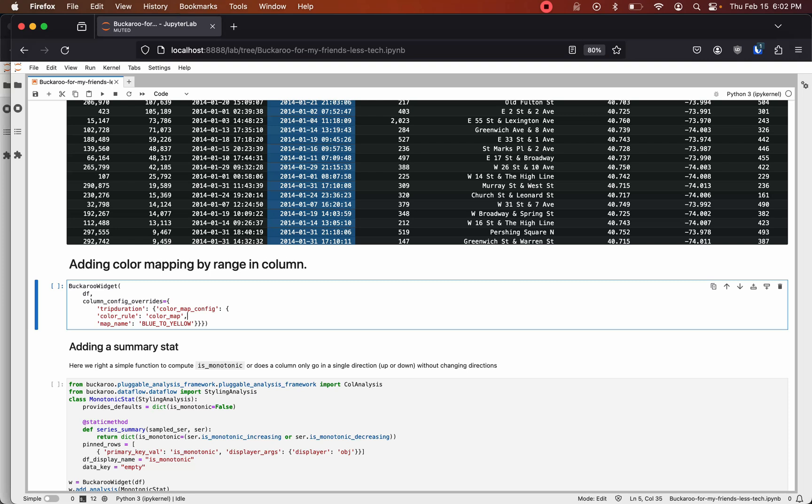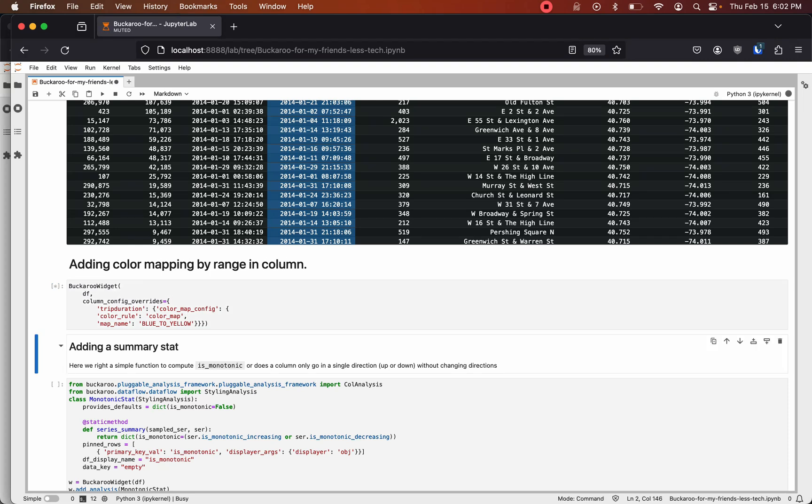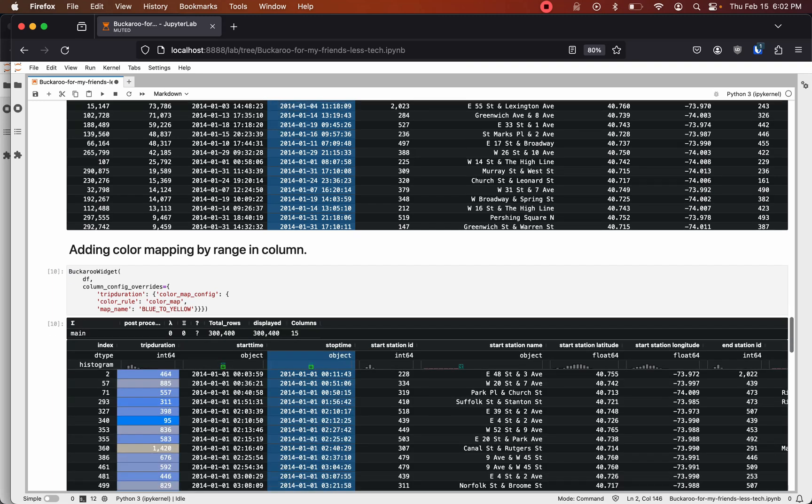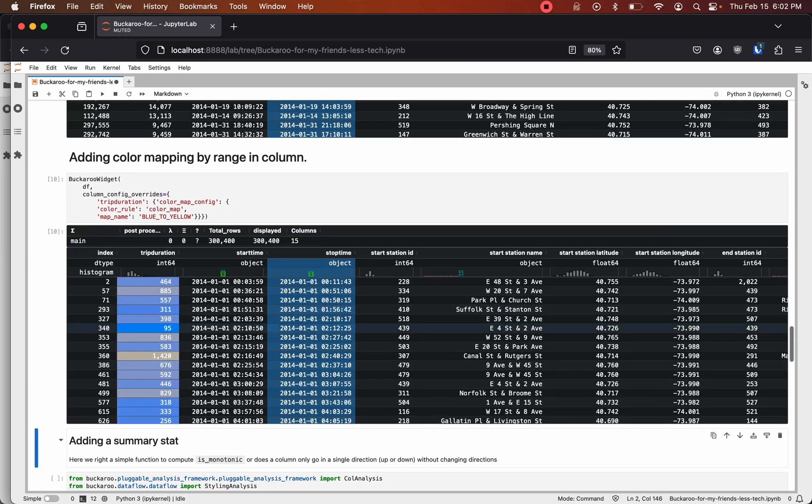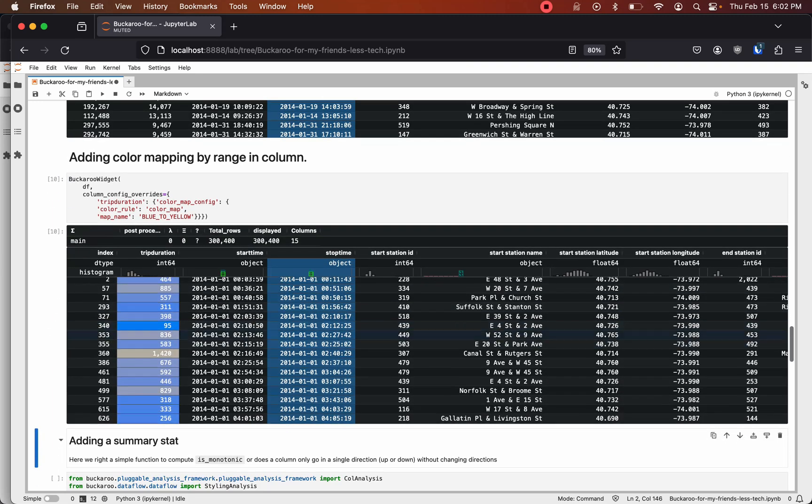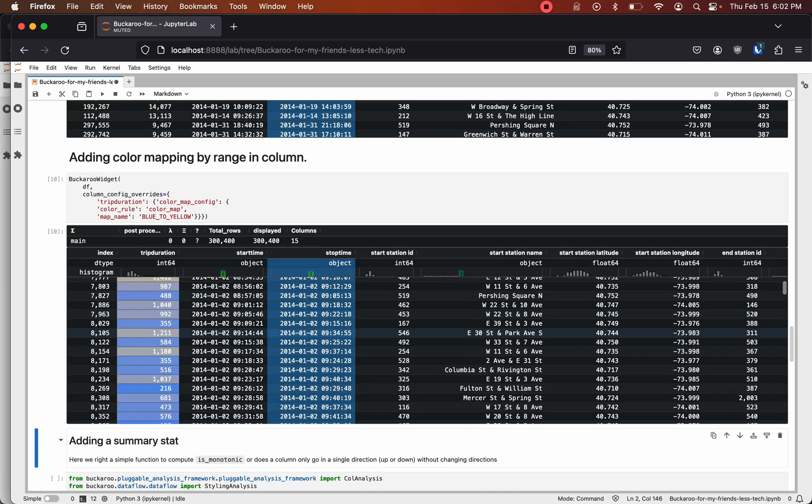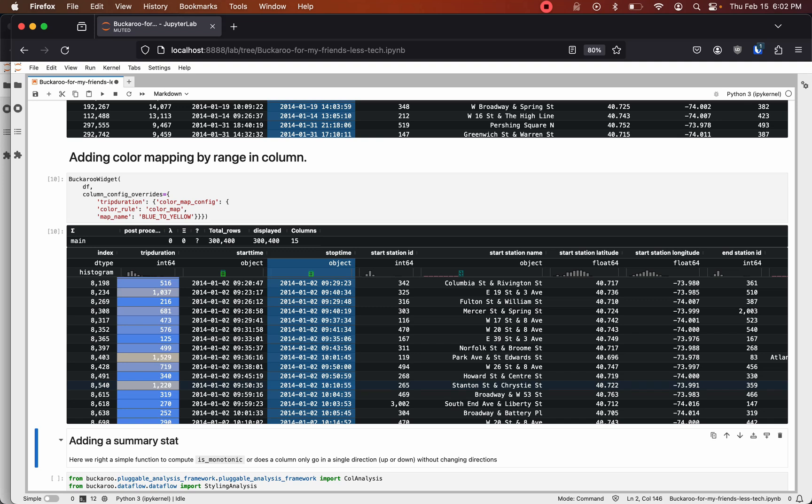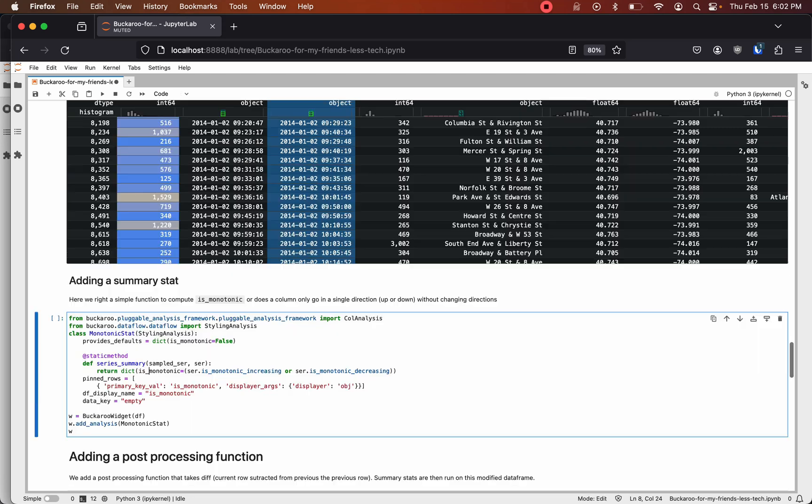Buckaroo has many features including color mapping for columns. Here we're going to look at trip duration with a color map that shows where it occurs on the histogram spectrum. So we can see this 1500 number as an outlier. This lets us quickly identify outlier rows and see how they relate to other columns in the same data set.